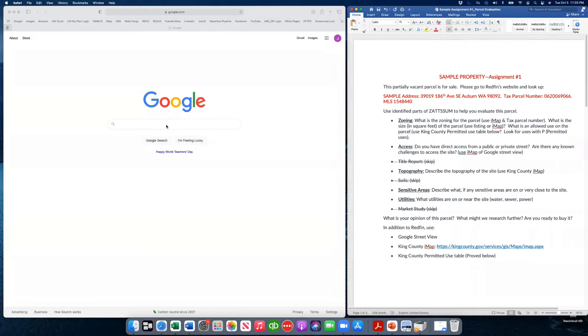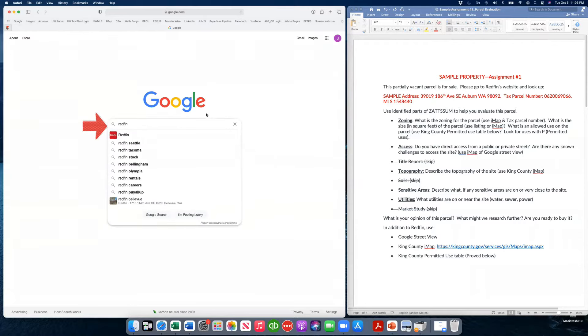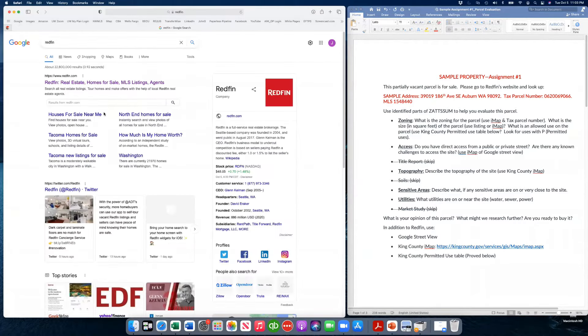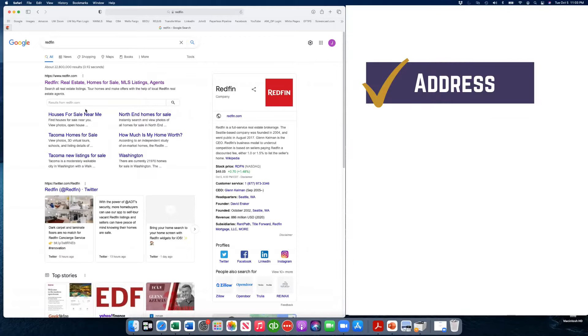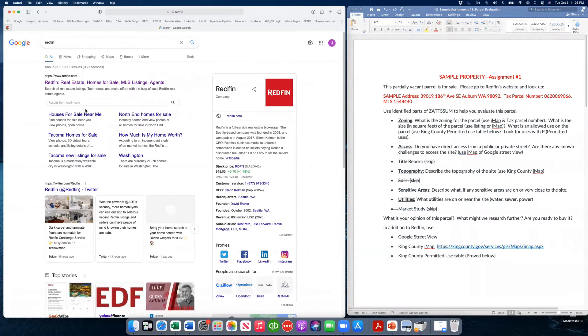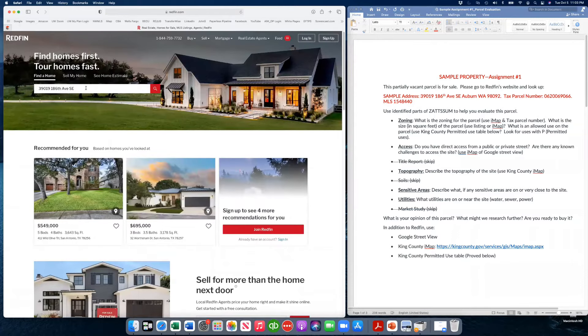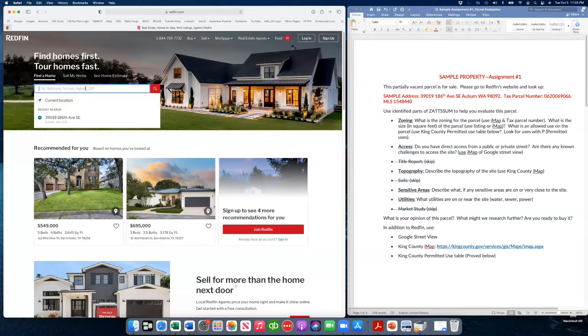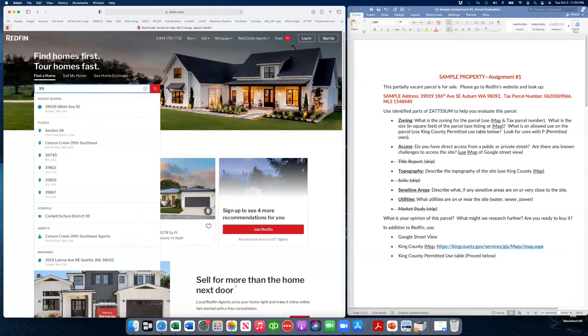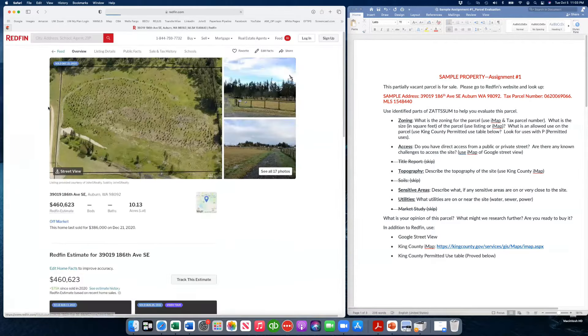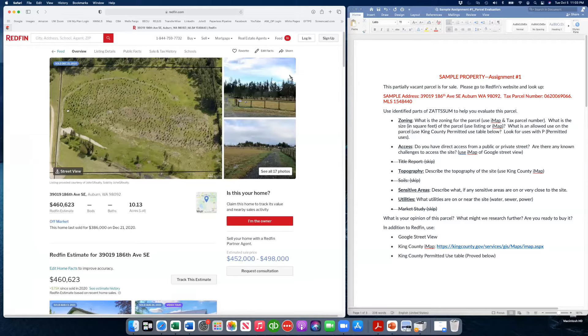So the sample site that we have, we're going to use Redfin to start. You can search on Redfin often by address or MLS number. The property you're going to look up is going to be using an MLS number because it's listed and it's a parcel that doesn't have a complete address.